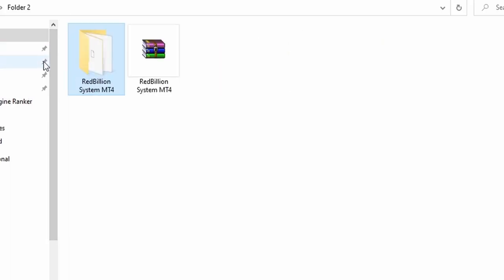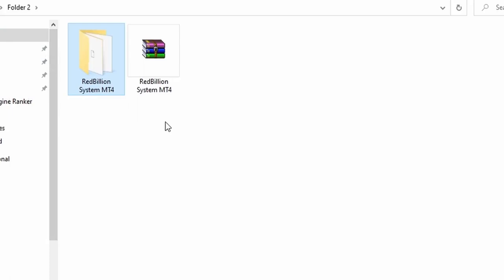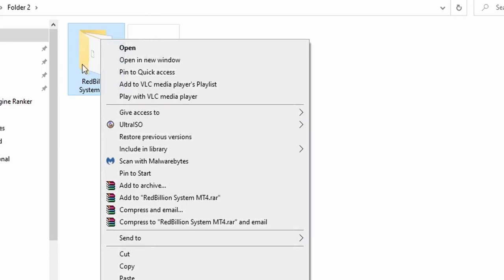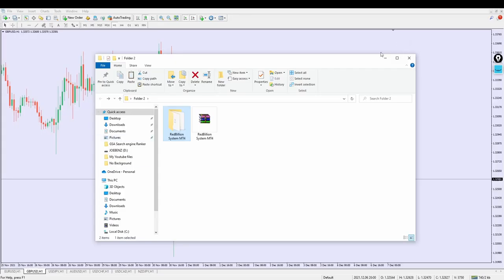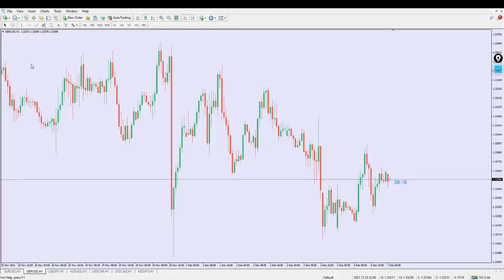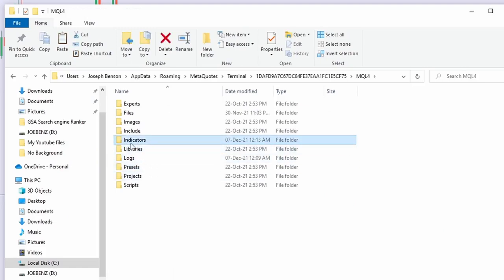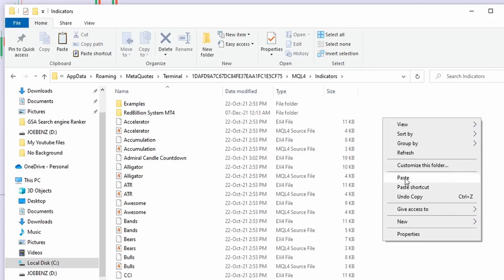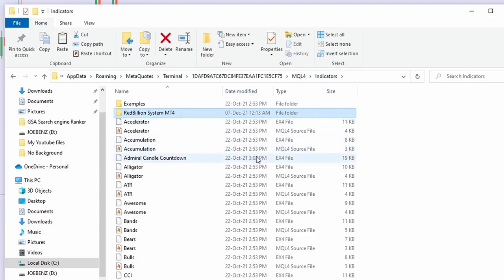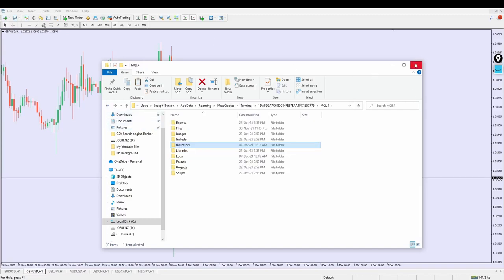Double-click to open the folder and you can see the indicator files right inside. To install this indicator, right-click on the indicator folder and hit 'Copy.' Once you've copied it, minimize the folder, head over to 'File,' click 'Open Data Folder,' double-click to open MQL4, then double-click to open 'Indicators,' then right-click and paste your indicator file right inside the main MT4 indicators folder. In your own case, just right-click and paste it — that should do it.